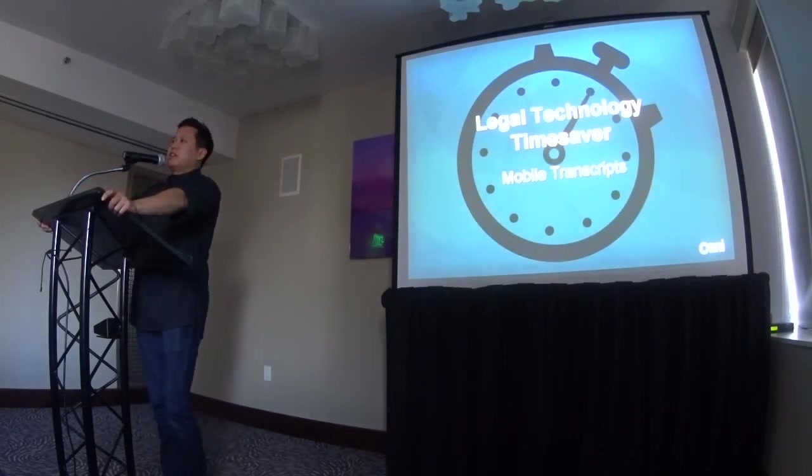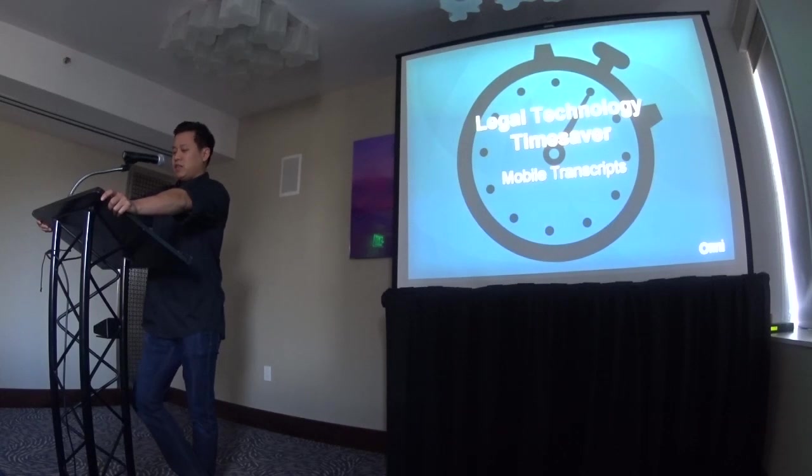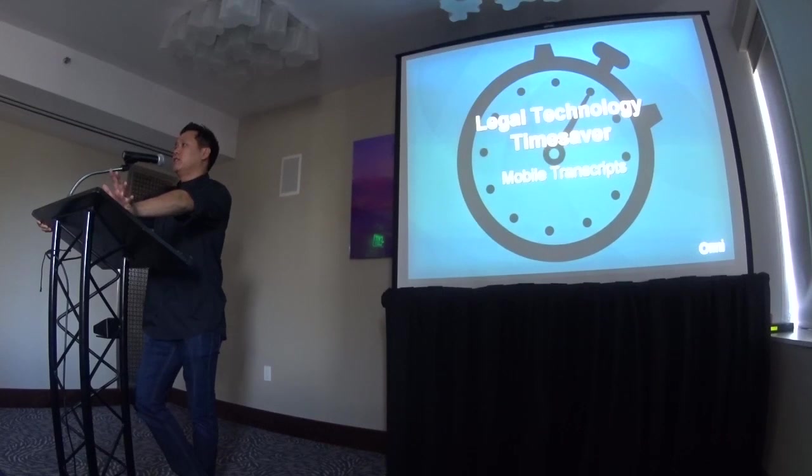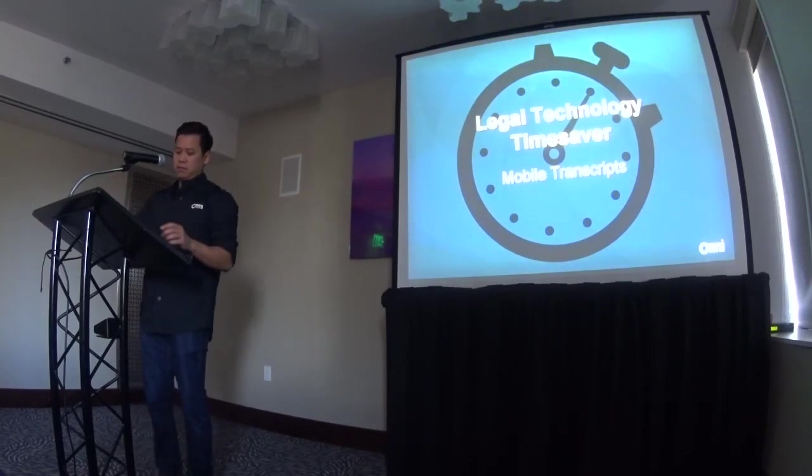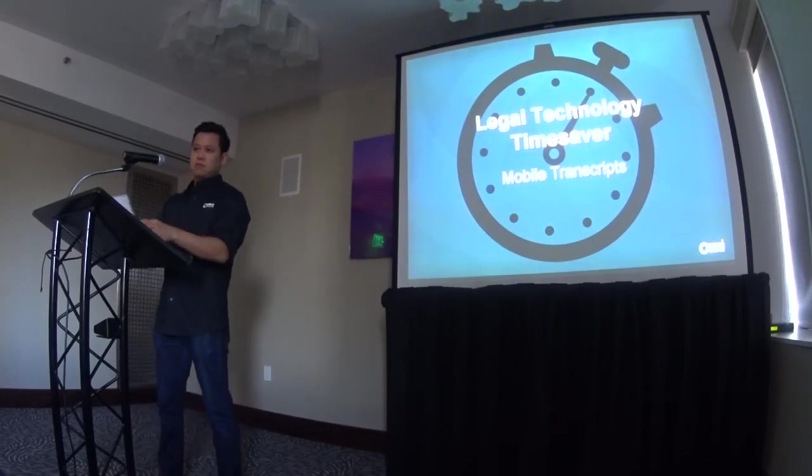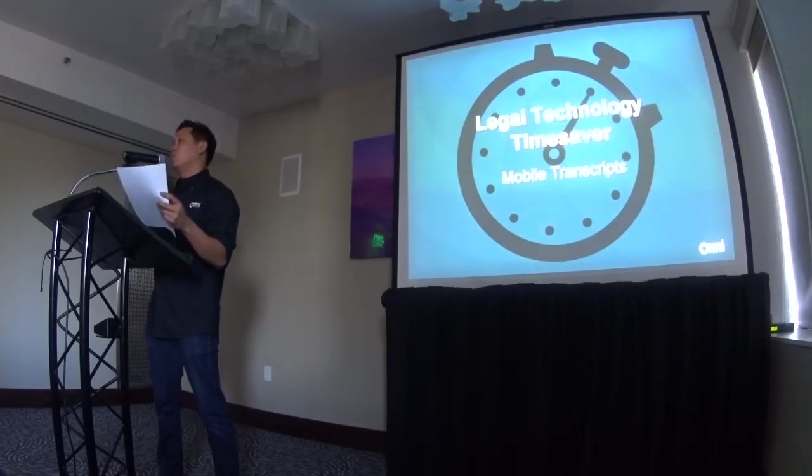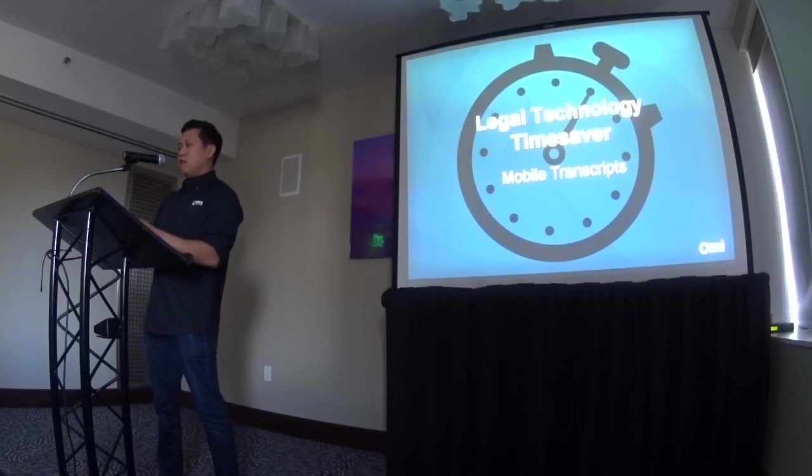So what we're going to talk today about legal technology time savers. Ways we're actually taking the transcript production to the next level and what you can offer your clients. Is this only available on the RB web subscription? That's correct. We'll go over all that.